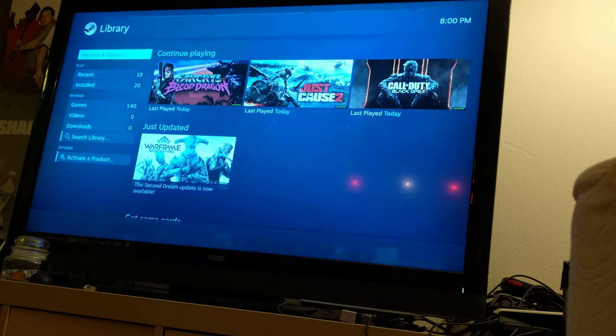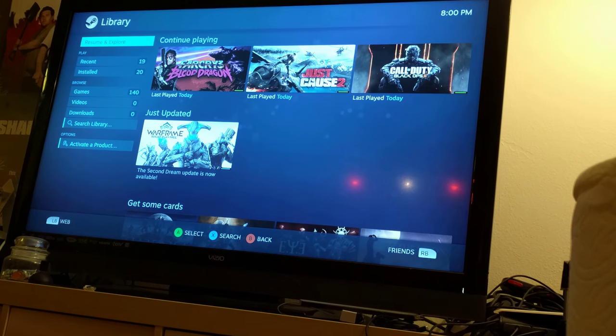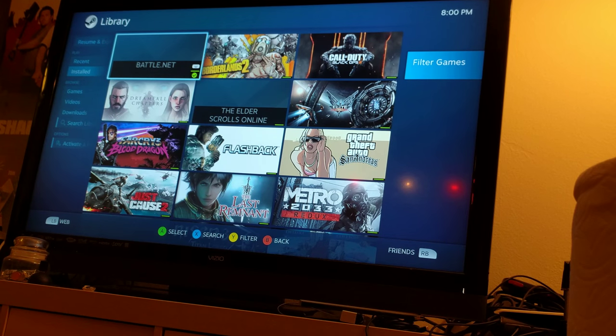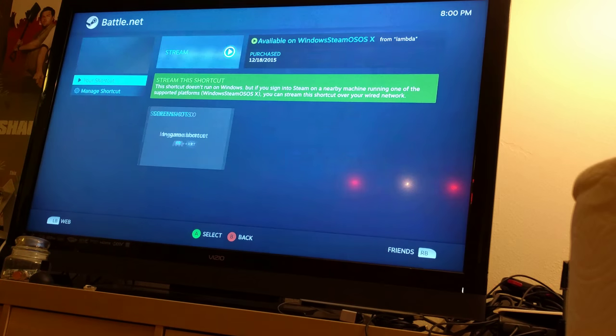When you go into the library and select a non-Steam game, such as Ubiquitous Battle.net, the game comes up okay. This is just showing that streaming works.